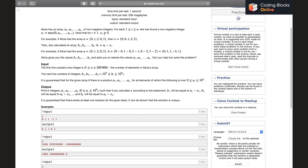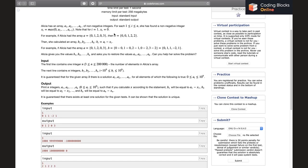Note that for i equals to 1, x_i equals to 0. So it basically means that x1 equals to 0, x2 equals to a1, x3 equals to max of a1 comma a2 and so on. For example, if she had an array a, then x equal to this, then she calculated an array b.